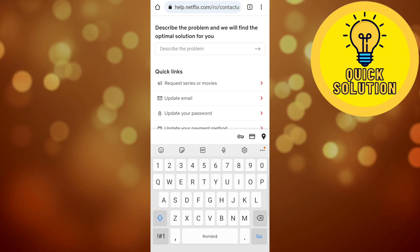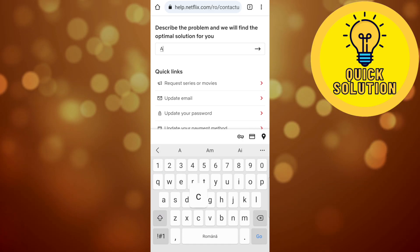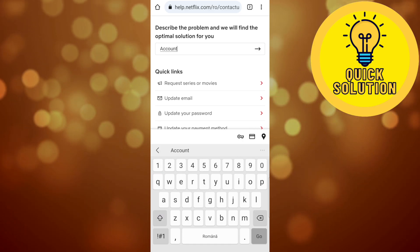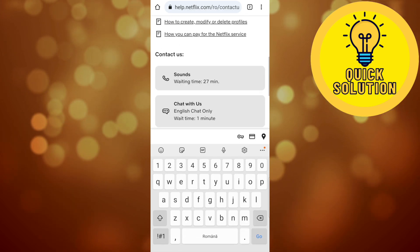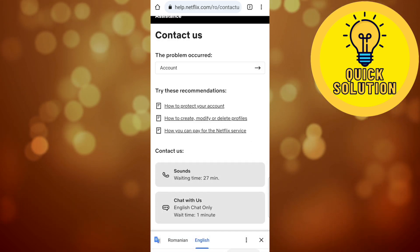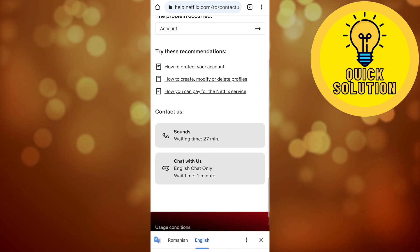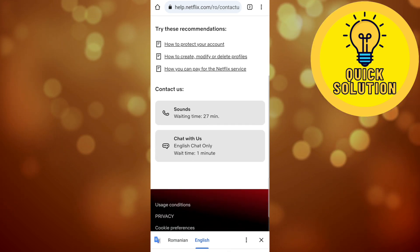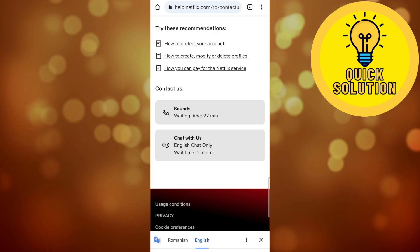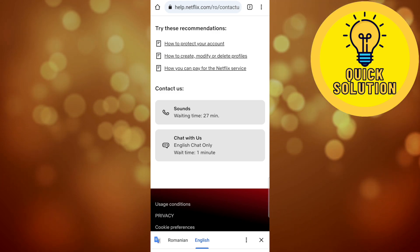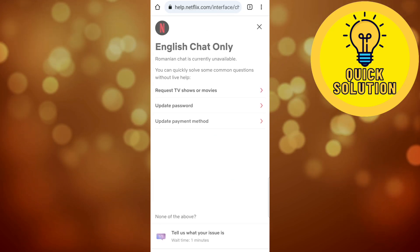Here you'll have to describe the problem that you're facing. You can select a category — for example, 'Account' — and you'll be given the option to call the Netflix team or chat with the Netflix team.